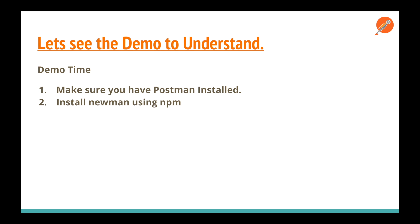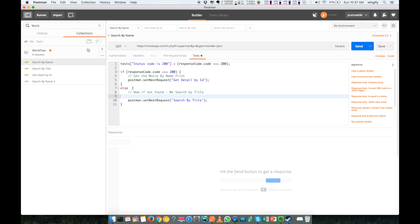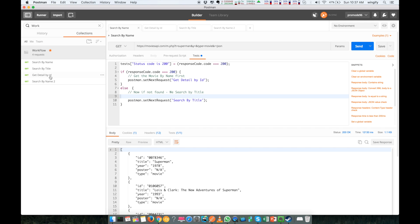Now let's jump into Postman for a demo. Make sure you have Postman installed — watch my other tutorials if needed. So this is my workflow. I have a movie API and I am searching for 'Superman.' I have requests: 'Search by Name,' 'Search by Title,' 'Get Detail by ID,' and 'Search by Name 2.' If 'Search by Name' is successful, I skip 'Search by Title' and go directly to 'Get Detail by ID.'